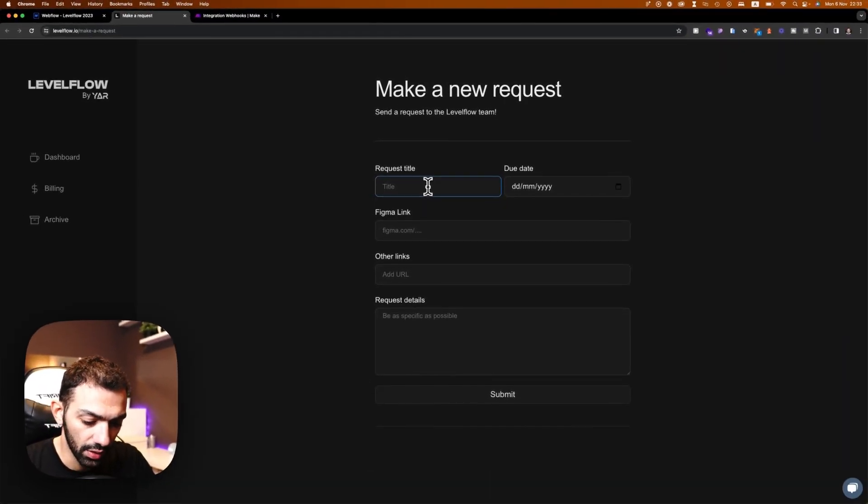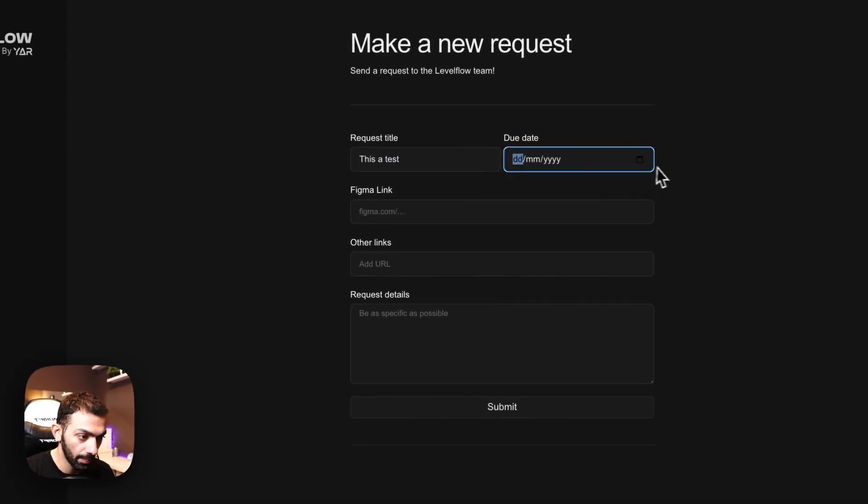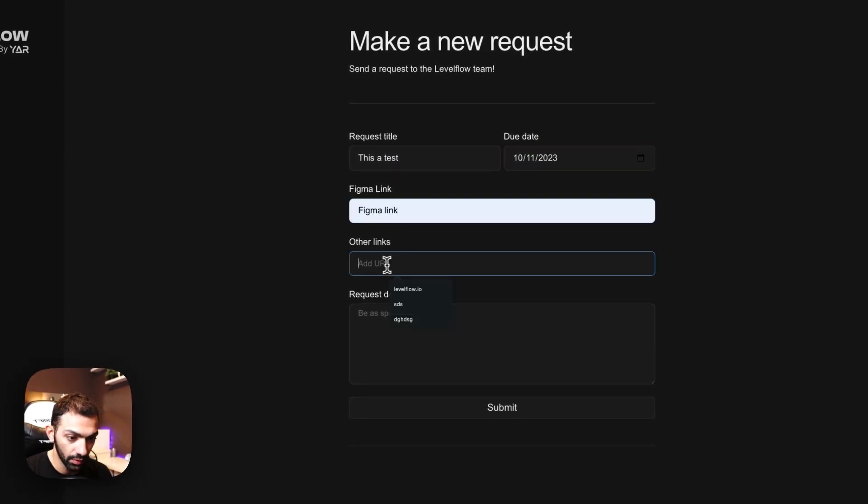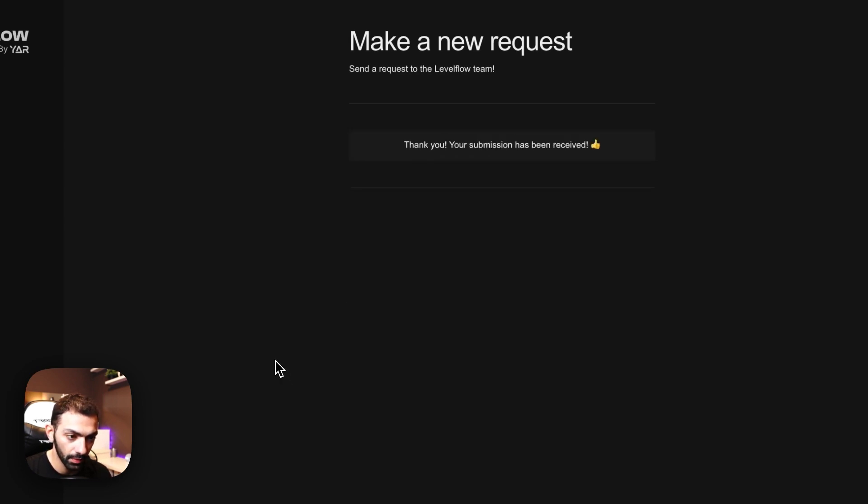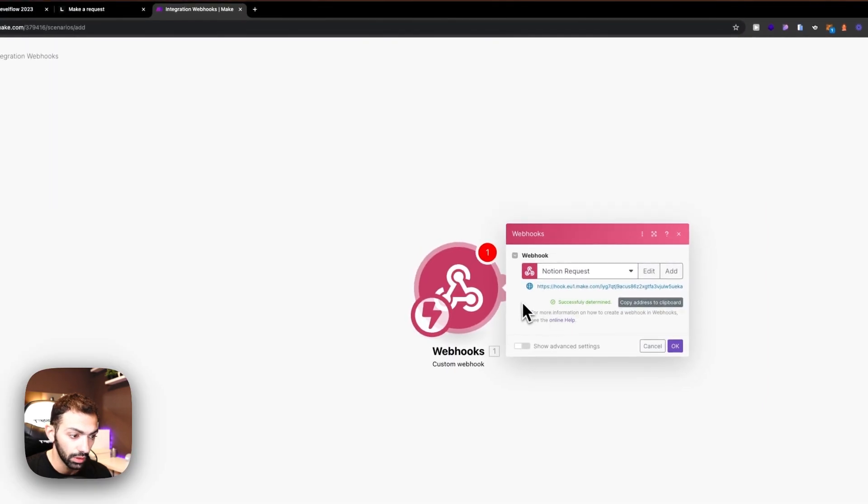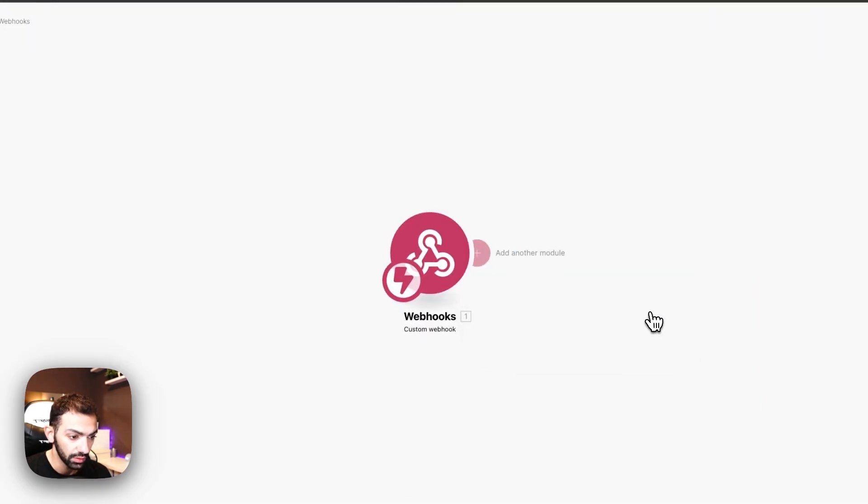So let's say this is a test. And we're going to make it submit. Submit. And now you can see that it's submitted.